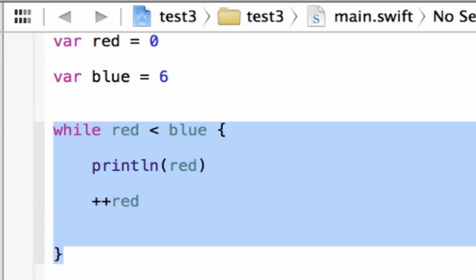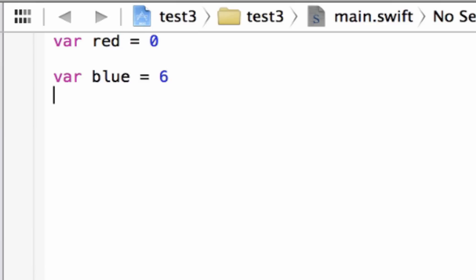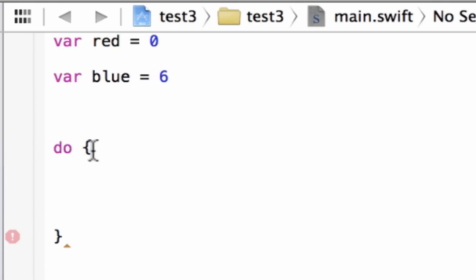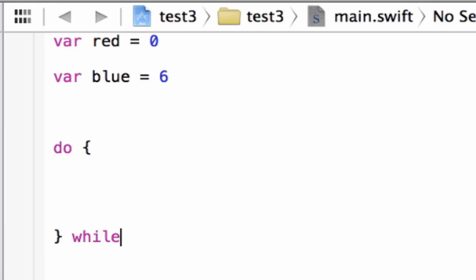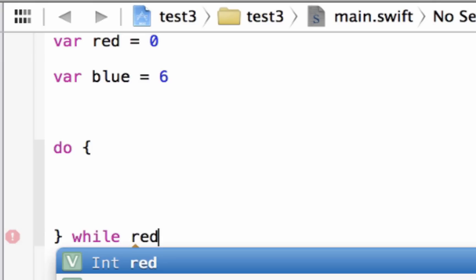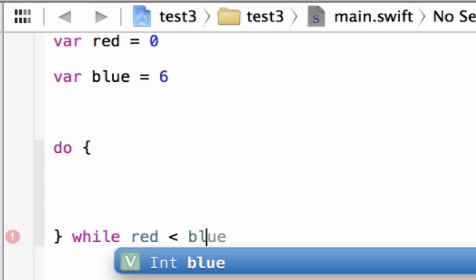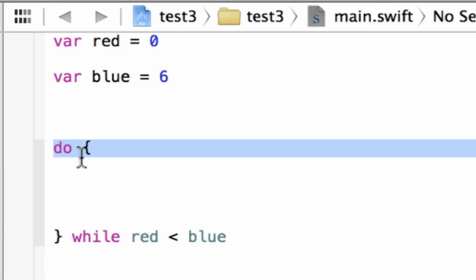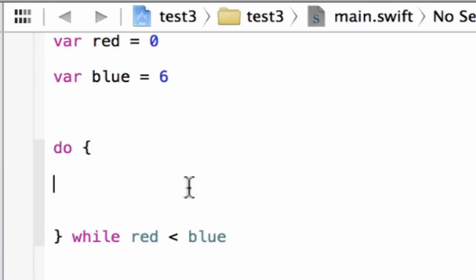Now I'm going to show you the do-while loop. Let's delete the while loop code but keep our variables. The do-while loop is a little bit different — it's the opposite of the while. We type in the do keyword, then open and close curly braces. After the closing curly brace, we type in while and give it a condition: while red is less than blue. The do-while first does the statements, then tests for conditions — whereas the while loop tests conditions first.